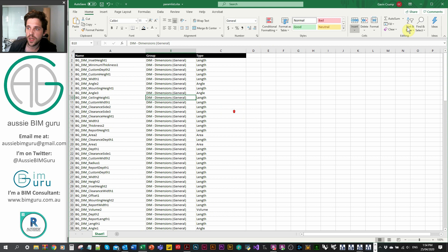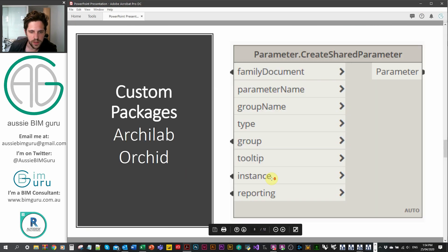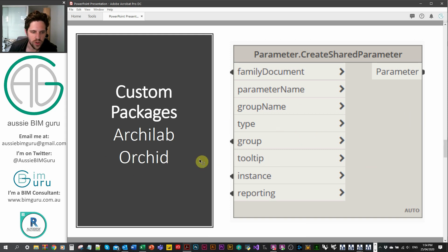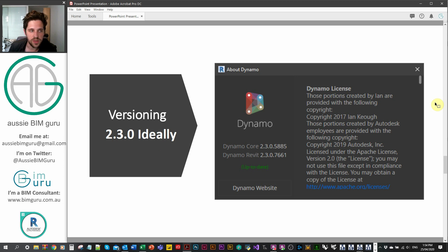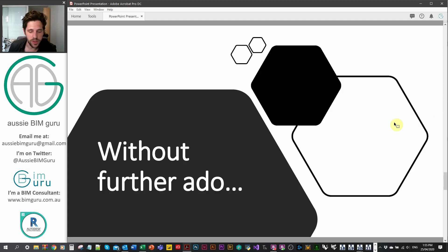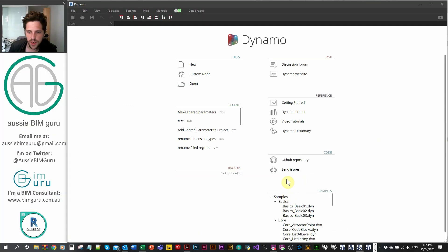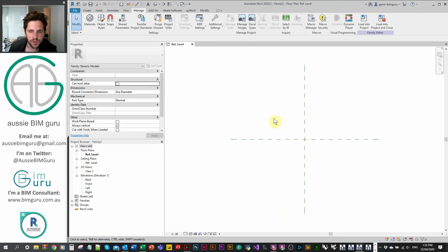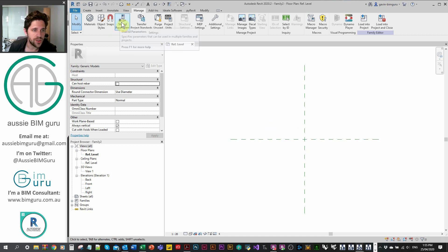Let's jump into Revit. I'm using one custom package: the Orchid package. I'll also show you how you can use the Archilab package to inspect all the parameter groups available. We're essentially using the 'create shared parameter' node from Orchid. I'm using Dynamo 2.3 today — I believe any version with Orchid will probably work. I'm in Revit 2020 in a new family file — specifically a new generic model — because this node is built to run from a family.